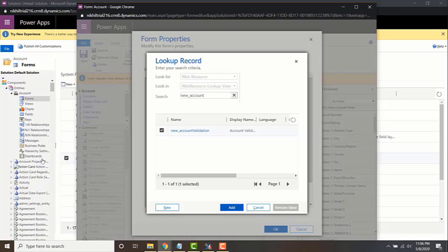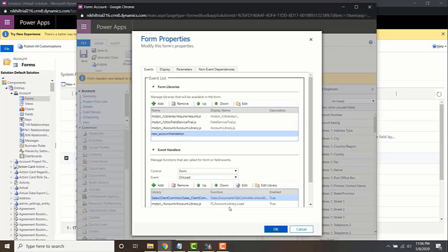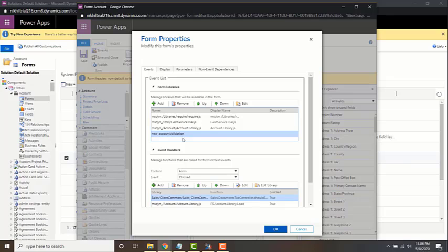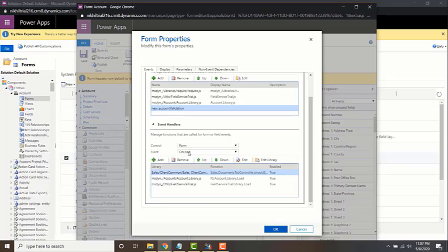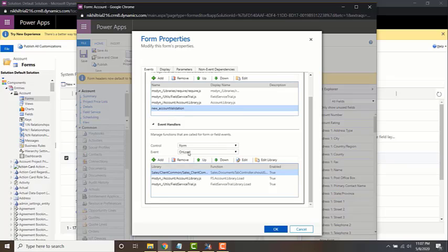Just click add. Now you've added your account validation JavaScript web resource to your form libraries. Now you need to add an event handler. Basically what that means is you need to add certain triggers as to when this particular function within the JavaScript web resource needs to be triggered.